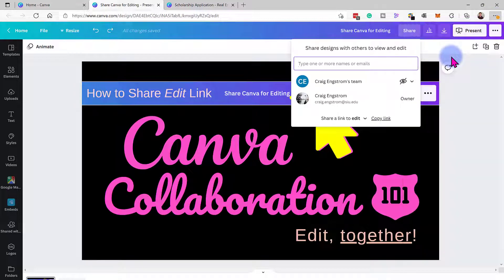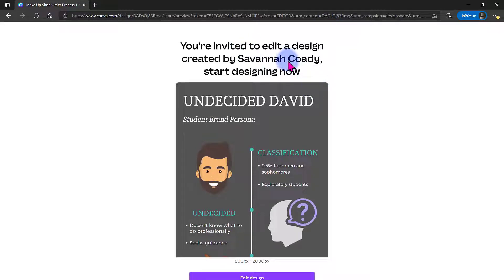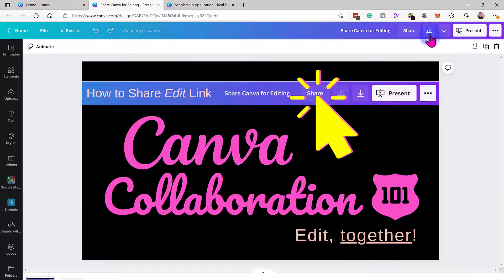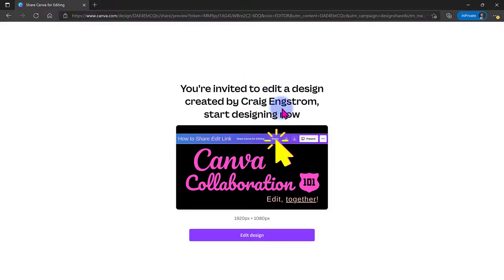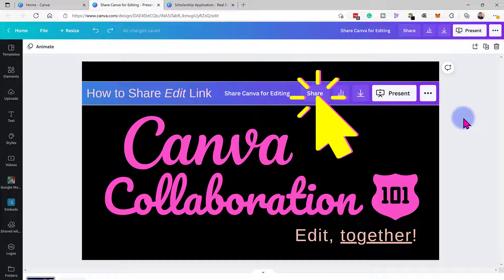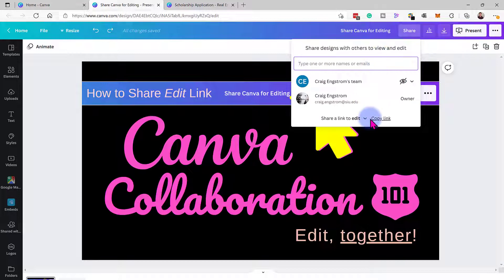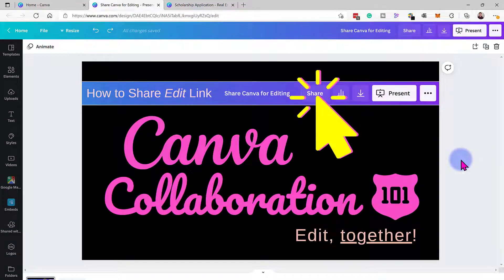When you share an edit link, recipients will see that they're being invited to edit the design, and it will say who it was originally created by. So it tracks who the original owner is, which is pretty cool. I'm the original creator of this one, so it'll say it was originally created by Craig Engstrom. Also note that the edit option will actually allow them to edit it, and it will retain those changes.